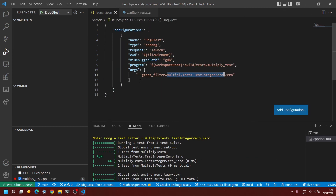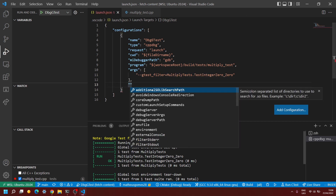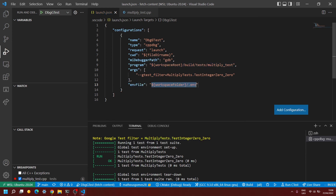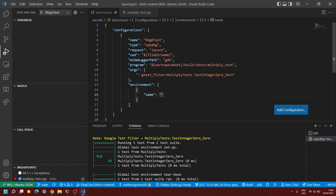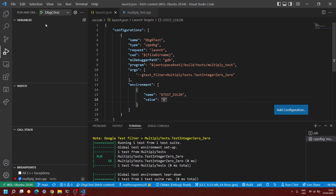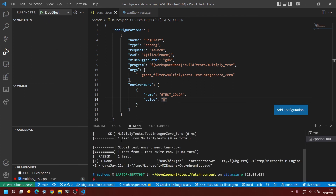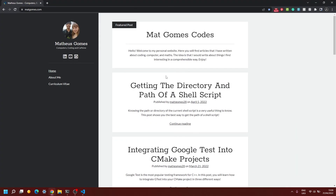You can also add environment variables — for example there's a way to disable colors in Google Test output by setting an environment variable. The 'environment' field takes this particular format: a name and a value. Setting that variable to zero makes the color output disappear, confirming the environment variable was set for that debug session. There are way more options — you can check the VS Code website documentation or just start typing an option in VS Code itself since the inline documentation is very good. That's it — I hope you enjoyed the tutorial. Please visit my website, leave questions or feedback in the comments below. Thank you, bye bye.